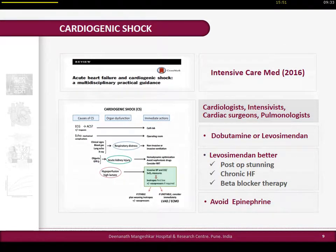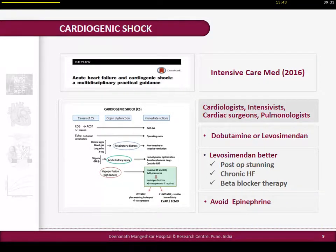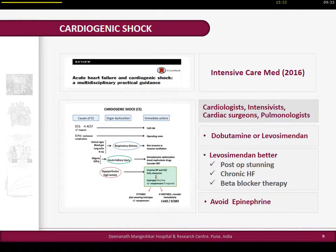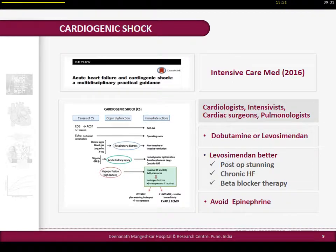We have a good paper in Intensive Care Medicine - a multidisciplinary task force publication from cardiologists, intensivists, cardiac surgeons, and pulmonologists on management of cardiogenic shock. The primary comparison was dobutamine versus levosimendan. Levosimendan has been available for almost 15 years and was found to be better in patients with post-operative myocardial stunning, those with chronic heart failure, and those already on beta blockers for heart failure. The key message was: avoid epinephrine in these patients because it was associated with significant mortality.